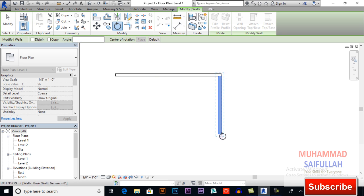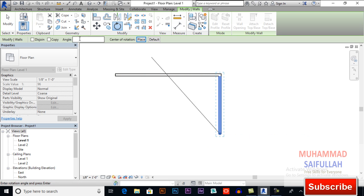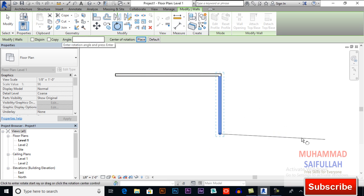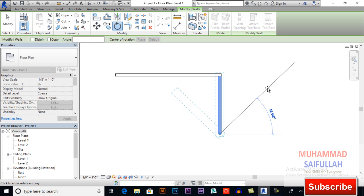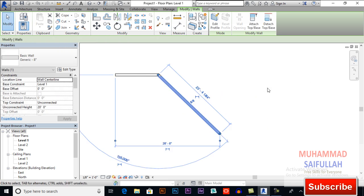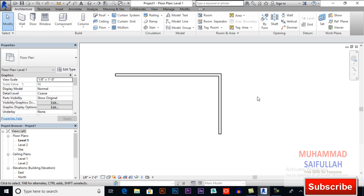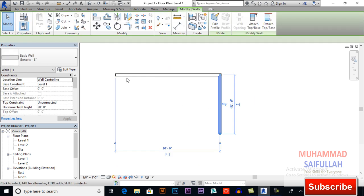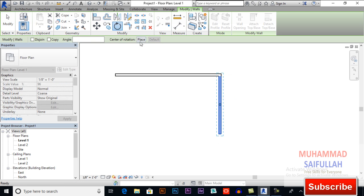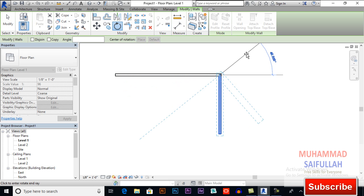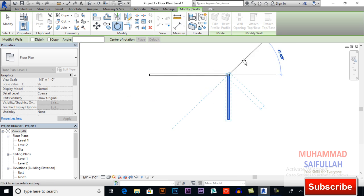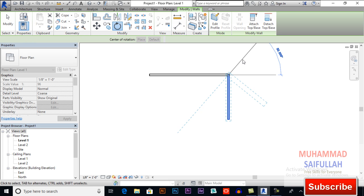So define a new center of rotation place, and you can apply a new place here. For example, I am applying this place, and now you can give it an angle or you can give it a start angle and then apply it. For example, I am applying it on 50 degree angle.